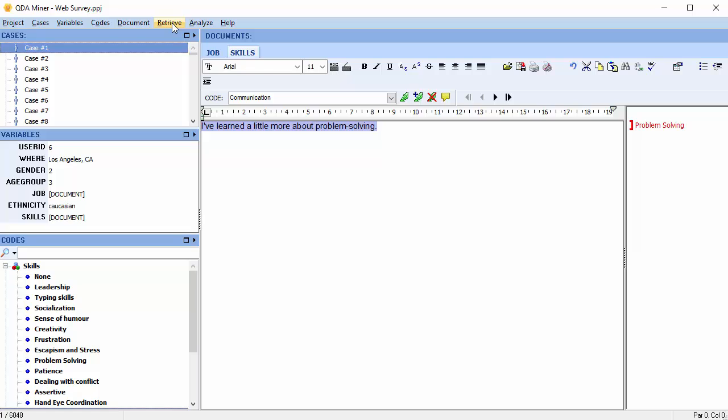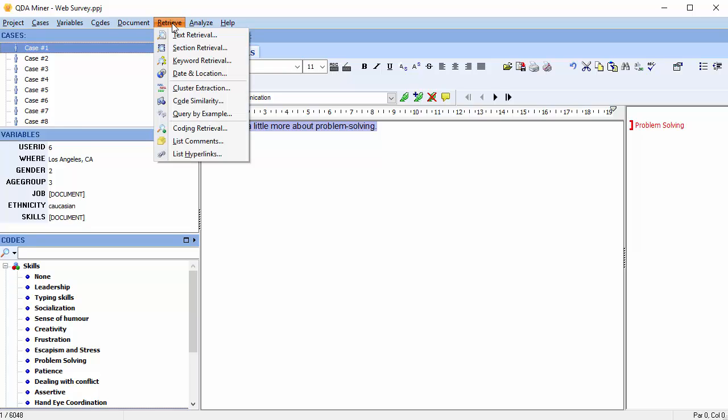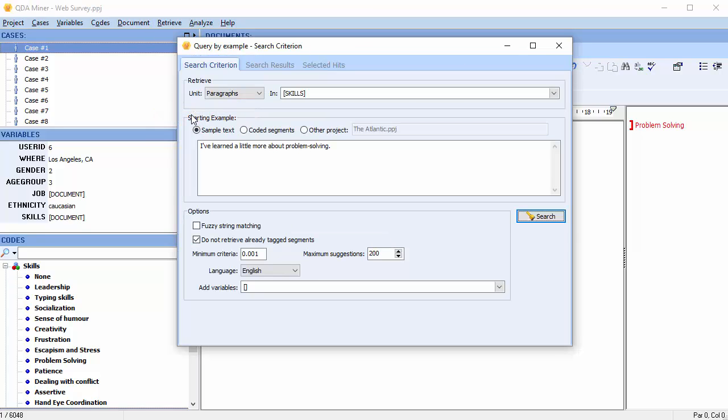Click on Retrieve at the top of the screen and scroll down to Query by Example. A Query by Example dialog box opens. The selected segment has been transferred to the dialog box where it can be edited as necessary.